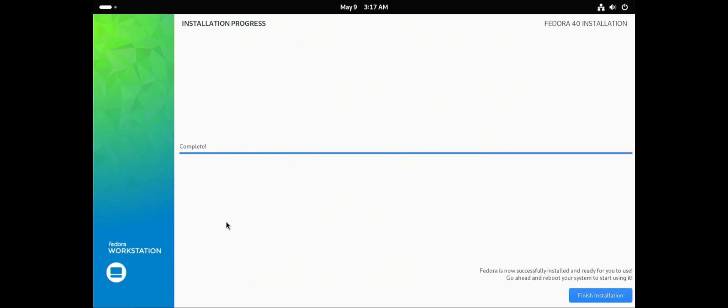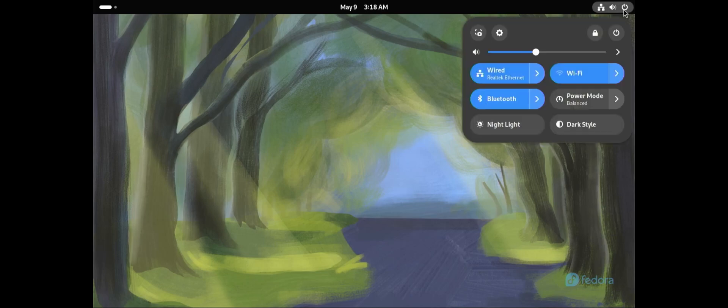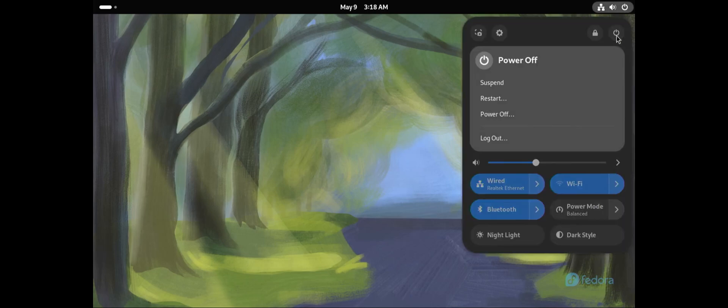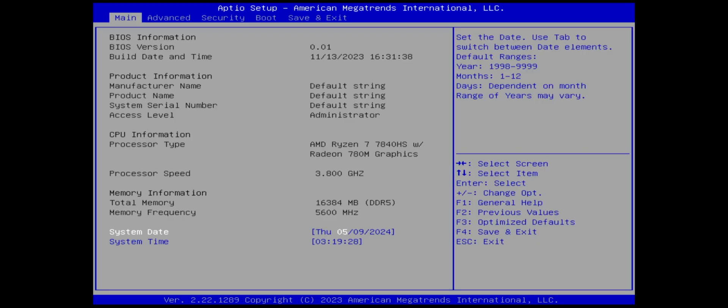Fedora is now successfully installed and ready for you to use. Go ahead and reboot your system to start using it. I'm going to finish installation and now I'm going to reboot and go into the BIOS to check the boot order.